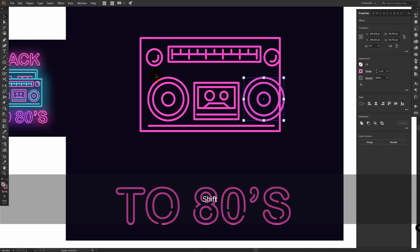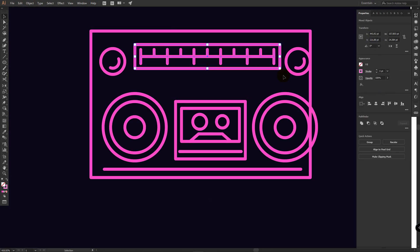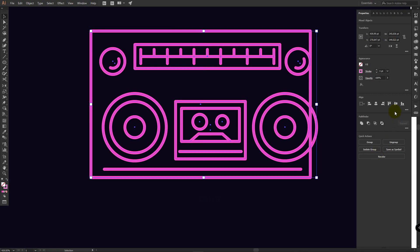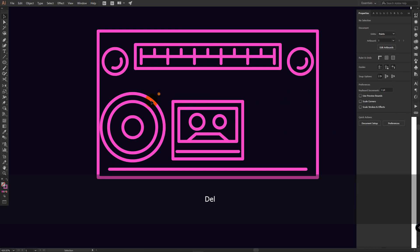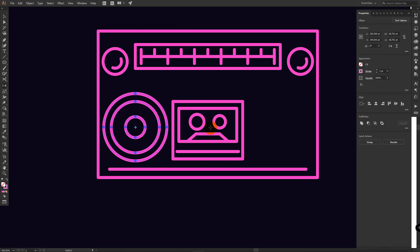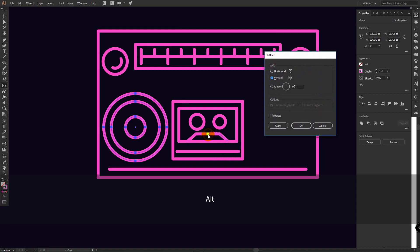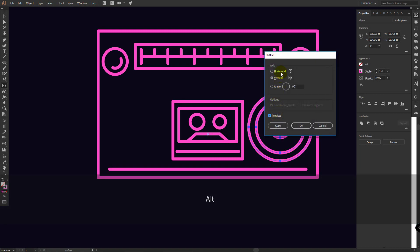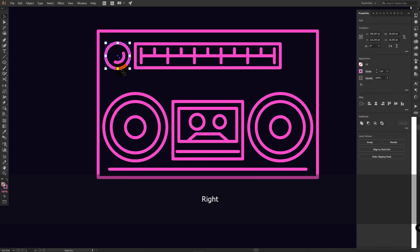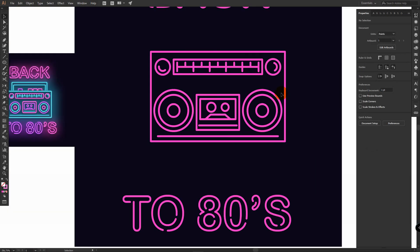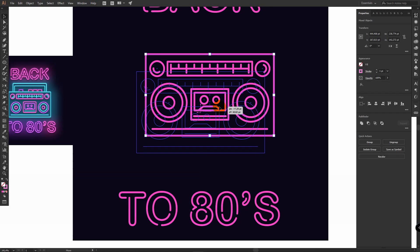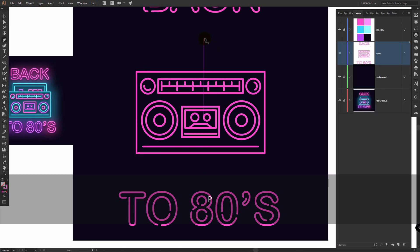Select these ellipses, Control G to group, group this also, group these objects. Select them all and click horizontal align center. I will ungroup these ones, delete this, move this one here. O for reflect tool, find some central point, hold Alt, click on this point, preview and click on copy. I will rotate these ellipses and change proportions here a bit.